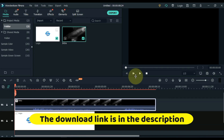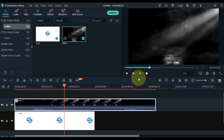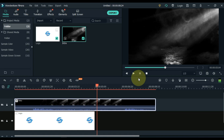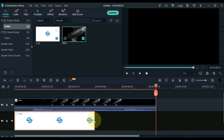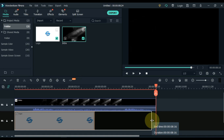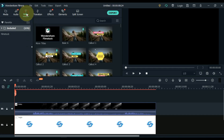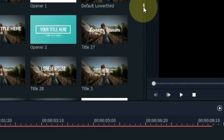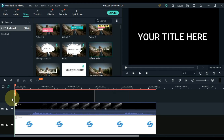I have given the link of this intro in the description. You can download it, also for free. Equalize the length of both the logo and the intro. Go to the text tab and click on it. From here, drag the default title to the track above the timeline.